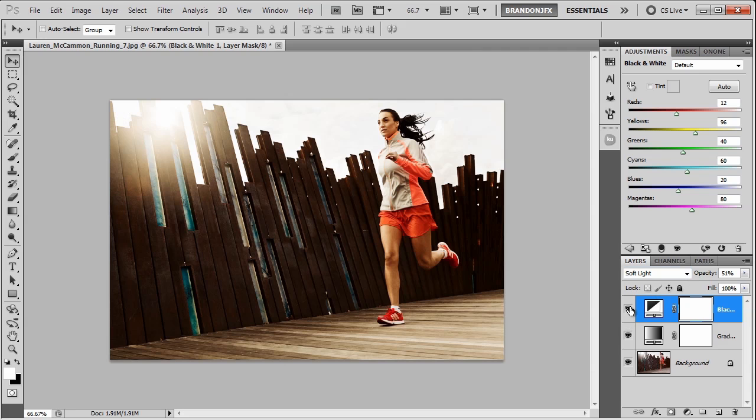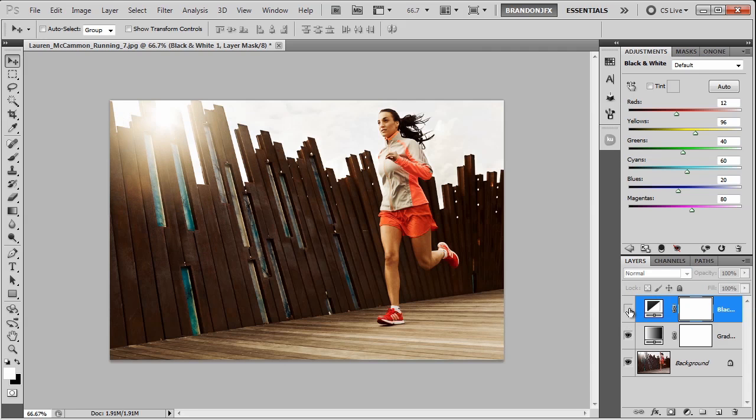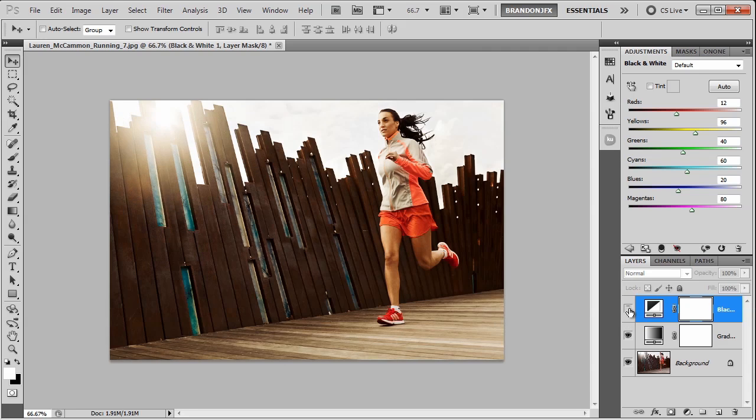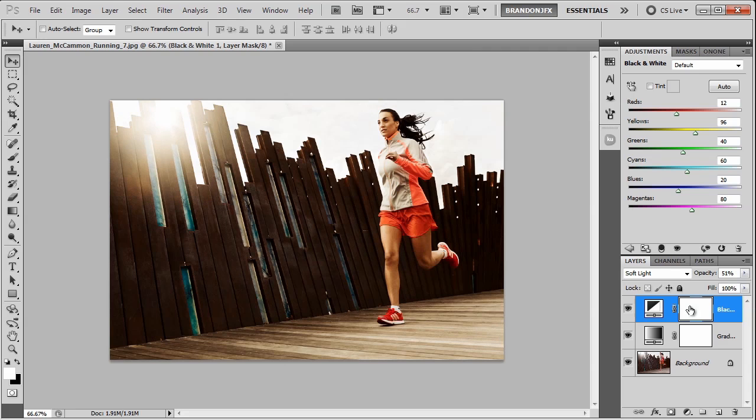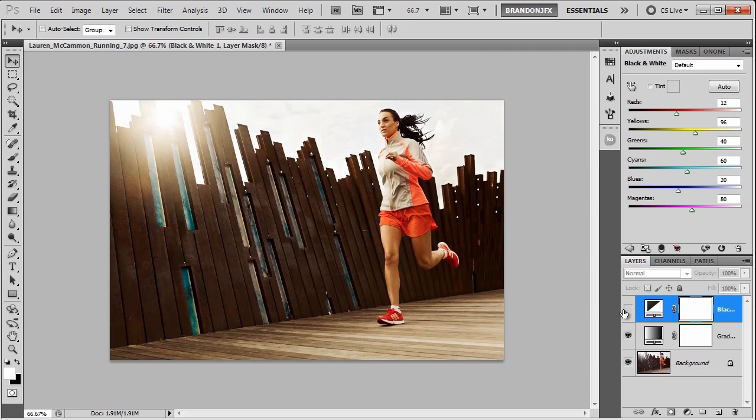If we toggle the contrast layer off and on, as you can see it gives us a lot of contrast, and that still might be a little too much. So I'm going to go down to somewhere around 40. That's better.